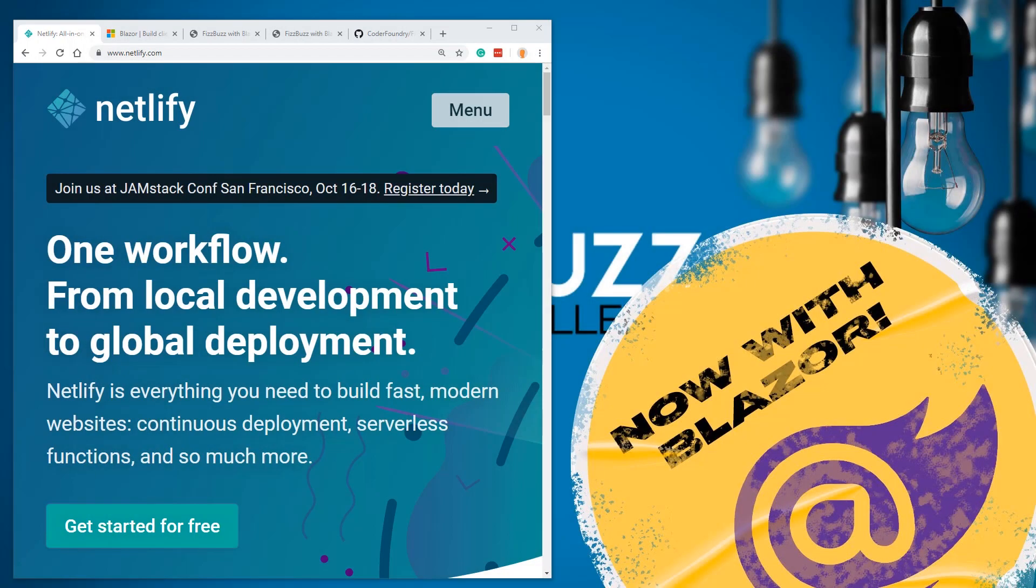Welcome back to another exciting tutorial here with Bobby Davis, the founder of CoderFoundry. Today we're going to talk about a continuous real project that we released a little while ago. We were building FizzBuzz with Blazor, which if you don't know what Blazor is, it is Microsoft's implementation of WebAssembly that allows you to run C# in the browser.